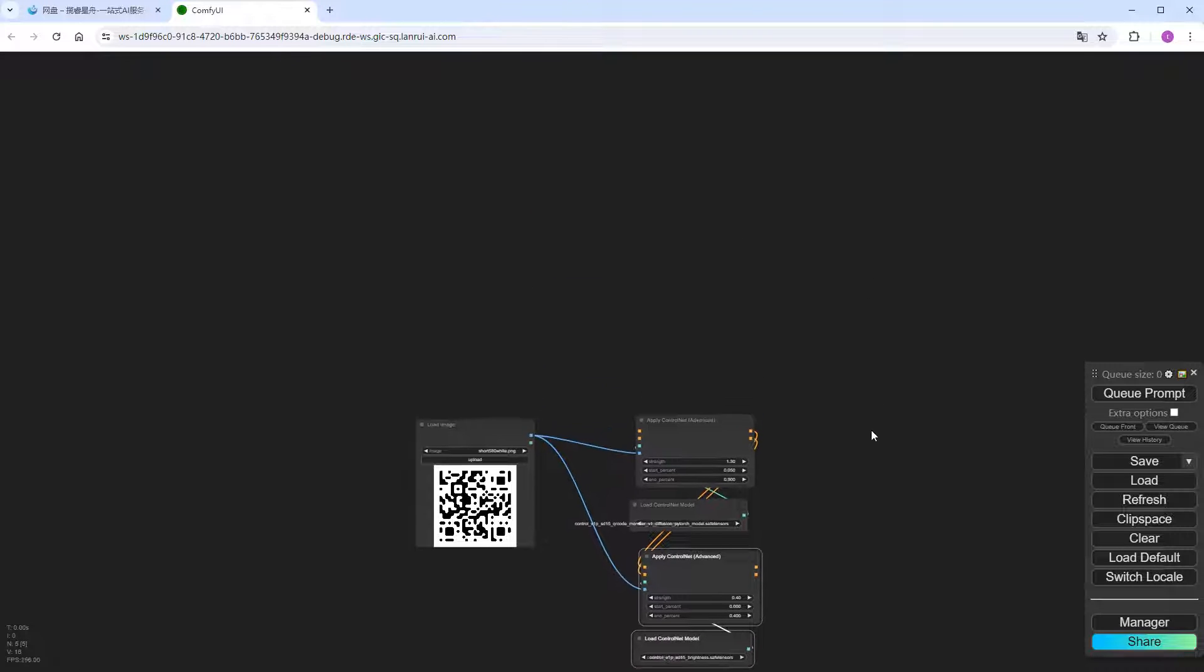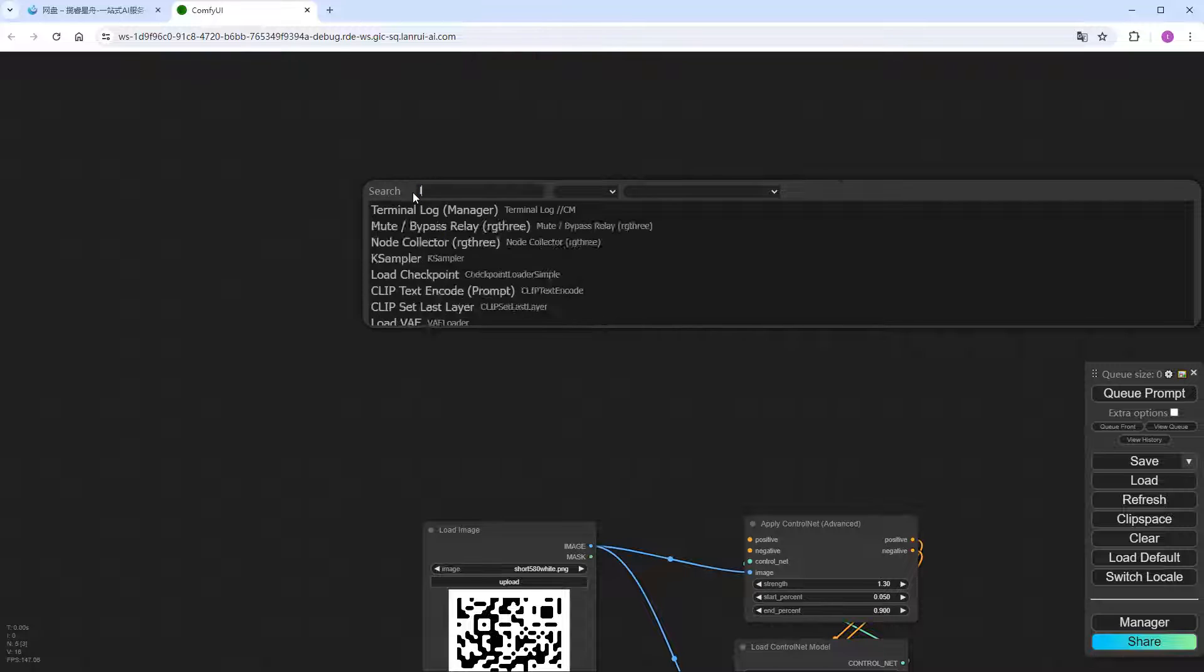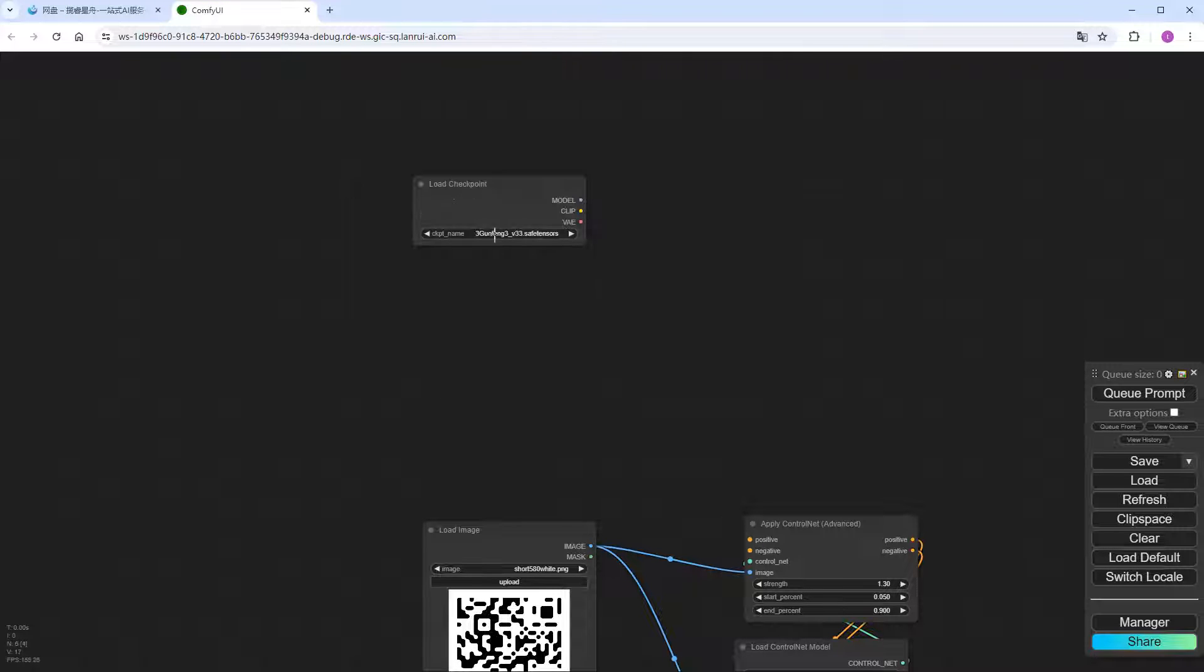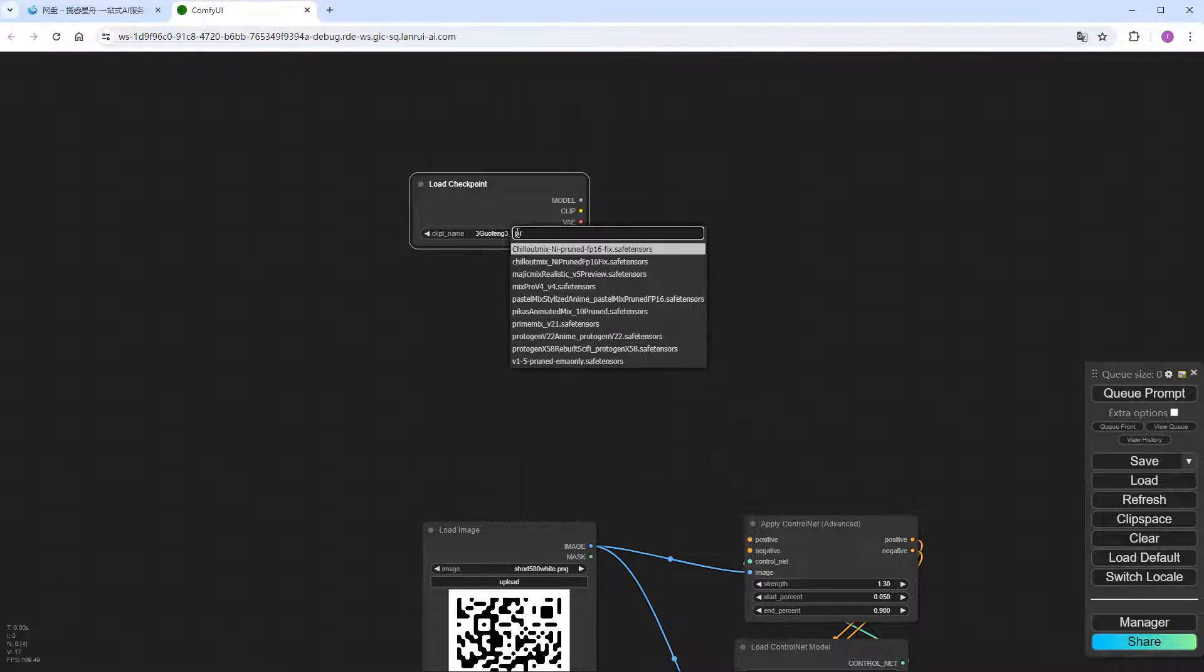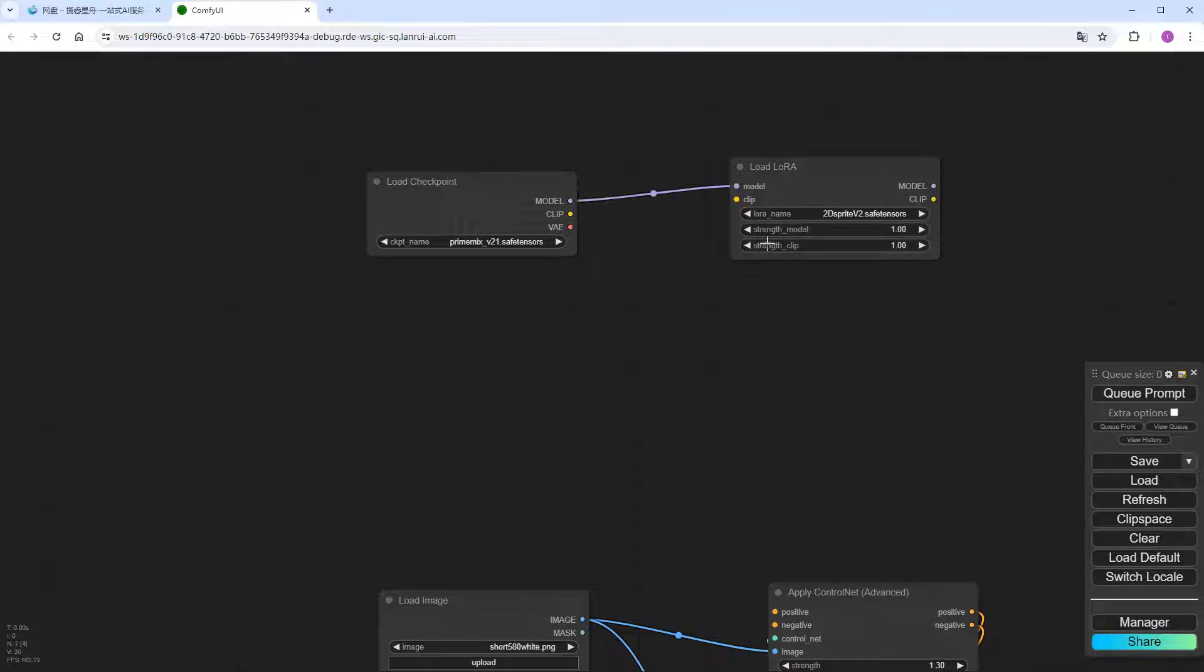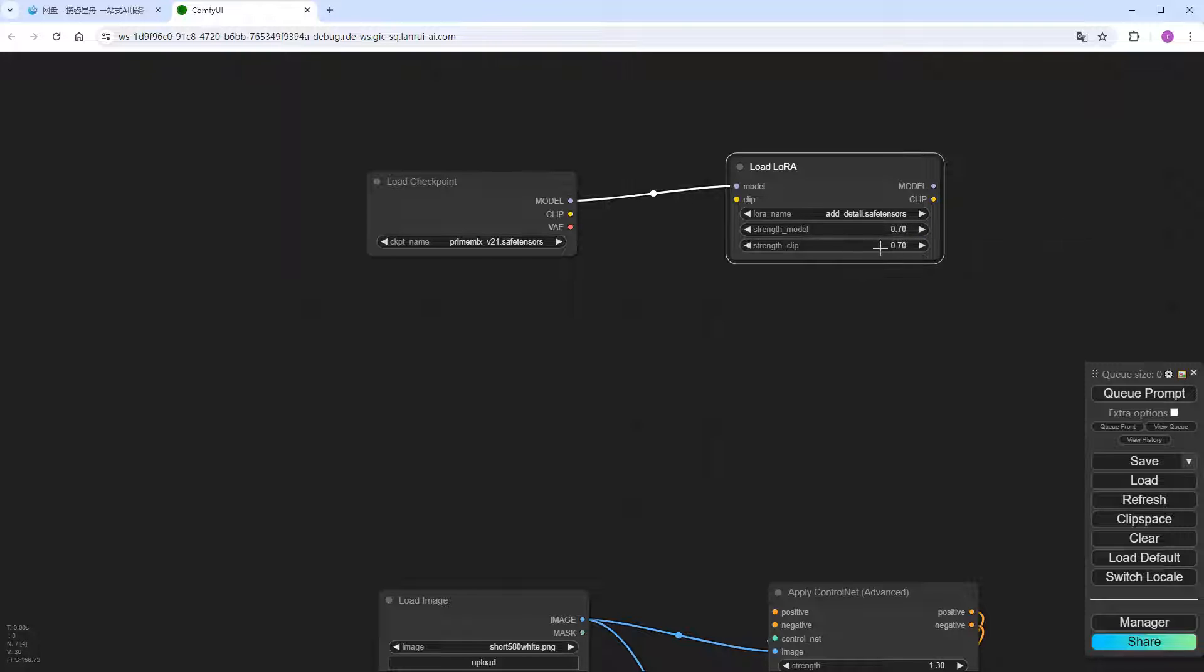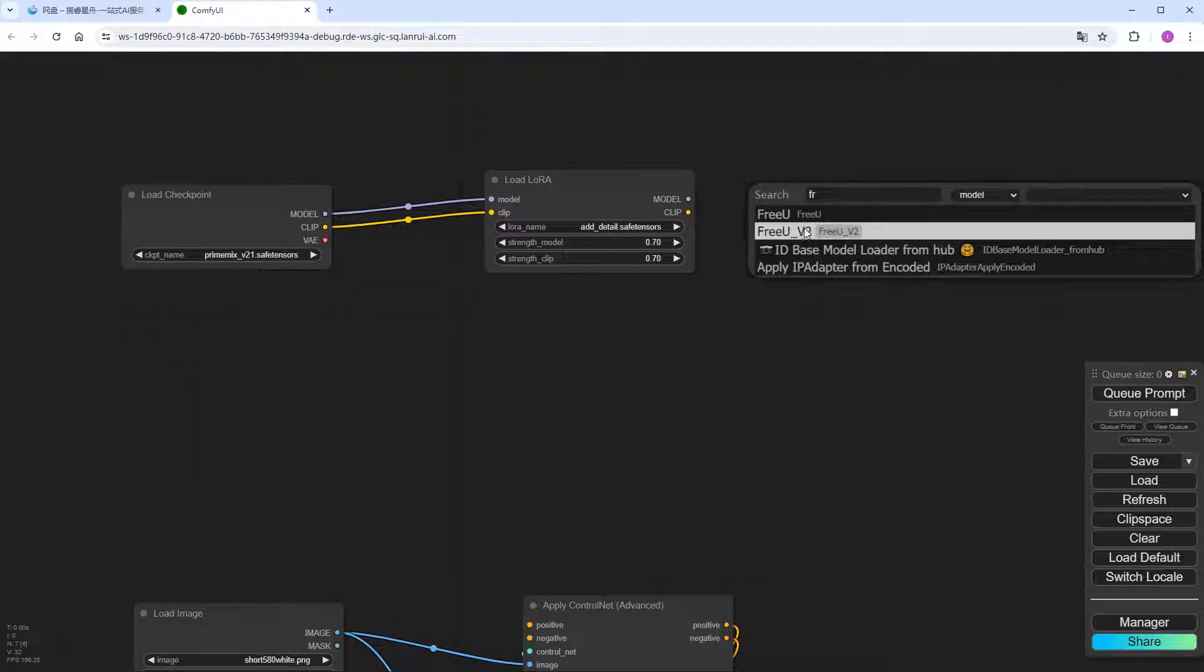Connect these two control net nodes. And also connect the brightness reference image directly to the QR code. Add a checkpoint node. Choosing a suitable checkpoint is crucial for generating QR codes. In the anime field, prime mix and reimagination work well. This time, I'll choose prime mix. For better results, I'll also add a load LoRa node. Choose add underscore detail. And change the weight and clip to 0.7. Then, add a free U node. Which is simpler with default parameters.